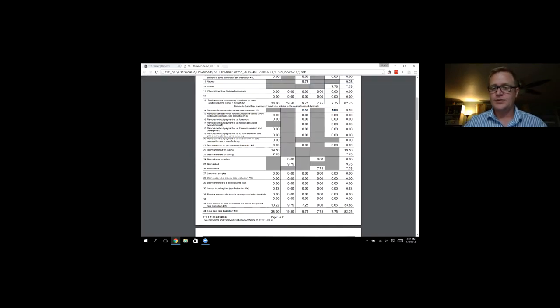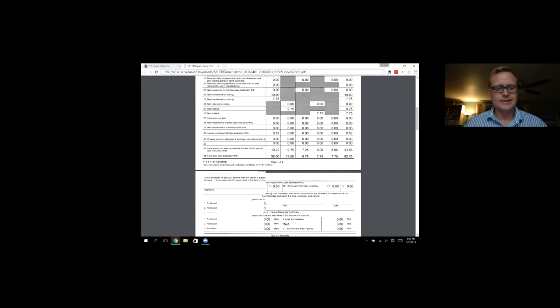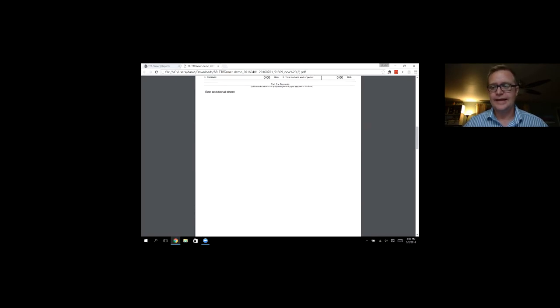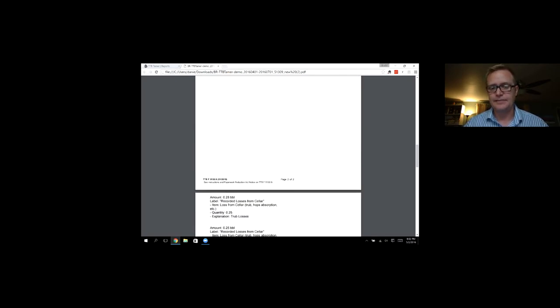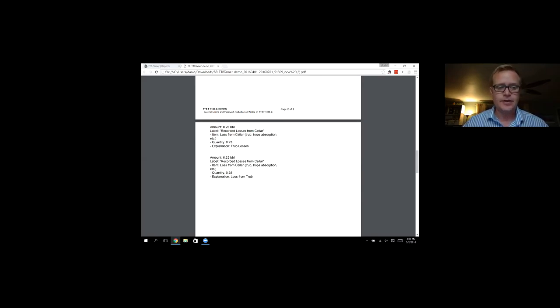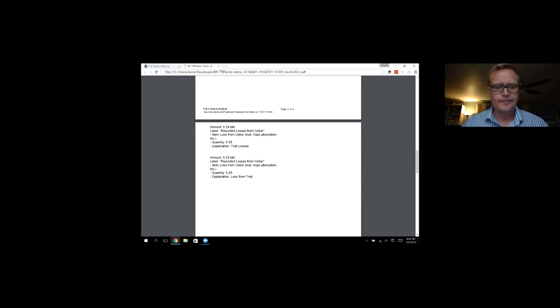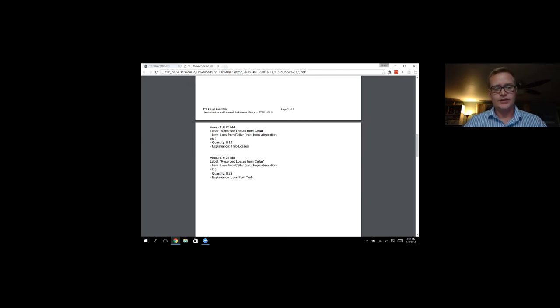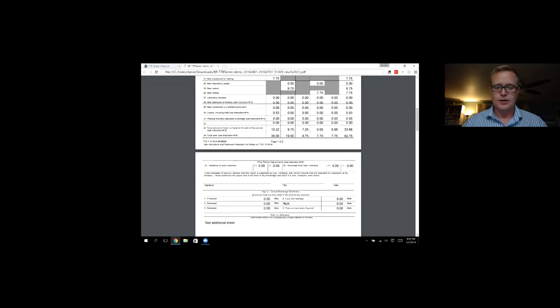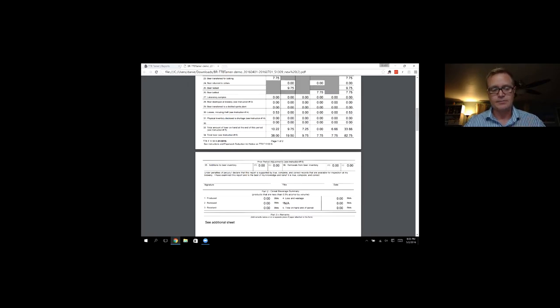If I keep scrolling down, I can see any comments that I made, for example, losses from the cellar that TTB might be interested about. So I can see all those explanations. And so I can just print this out, sign it and send it in.